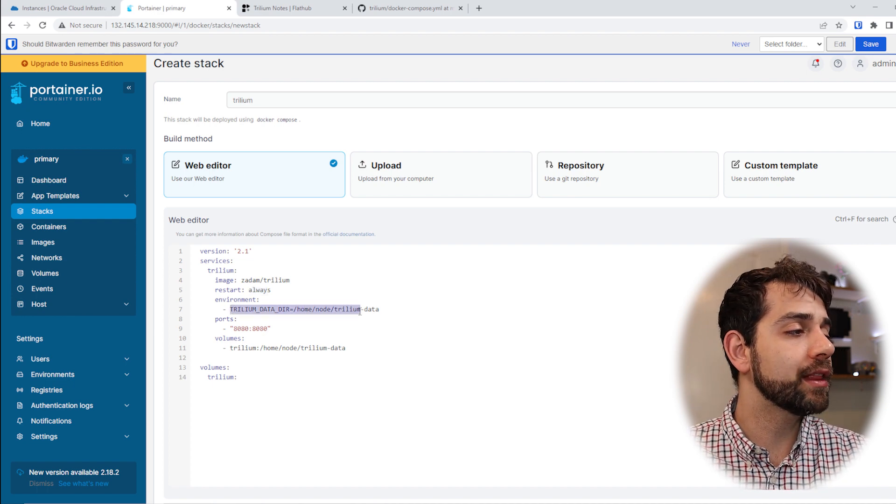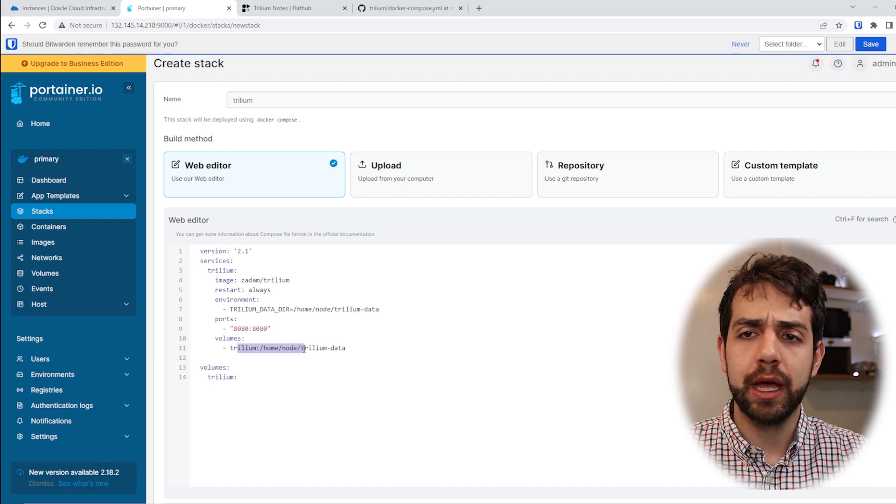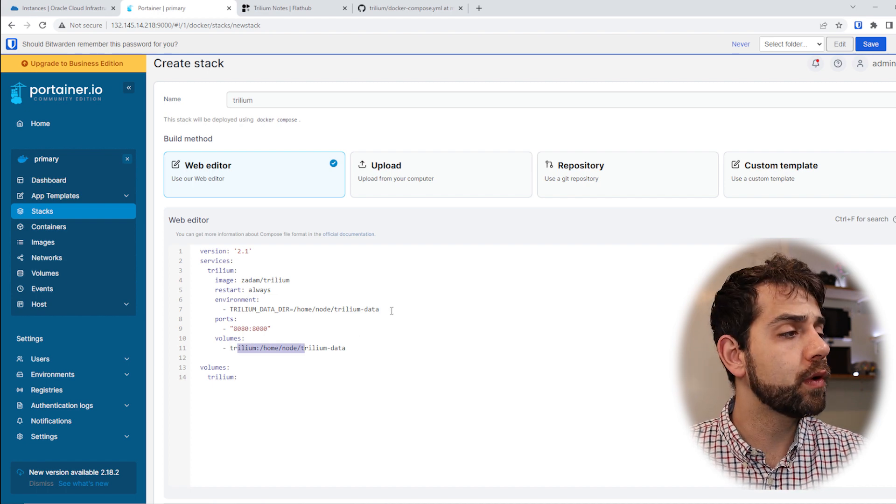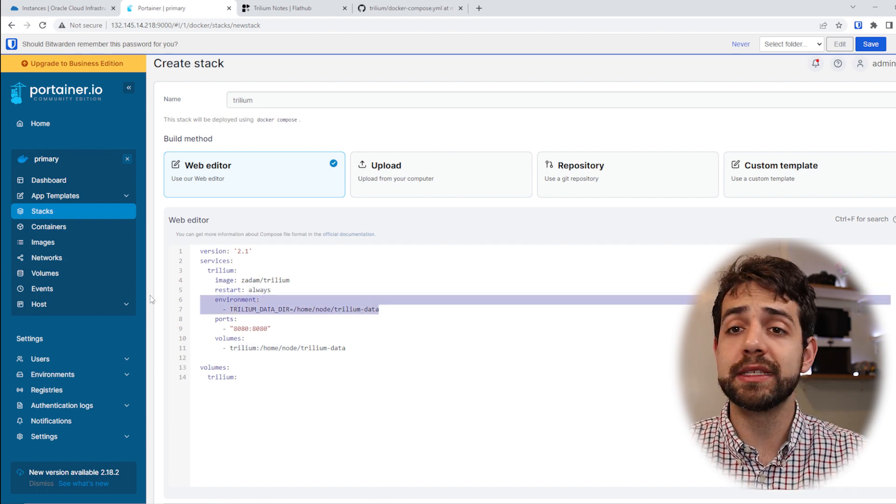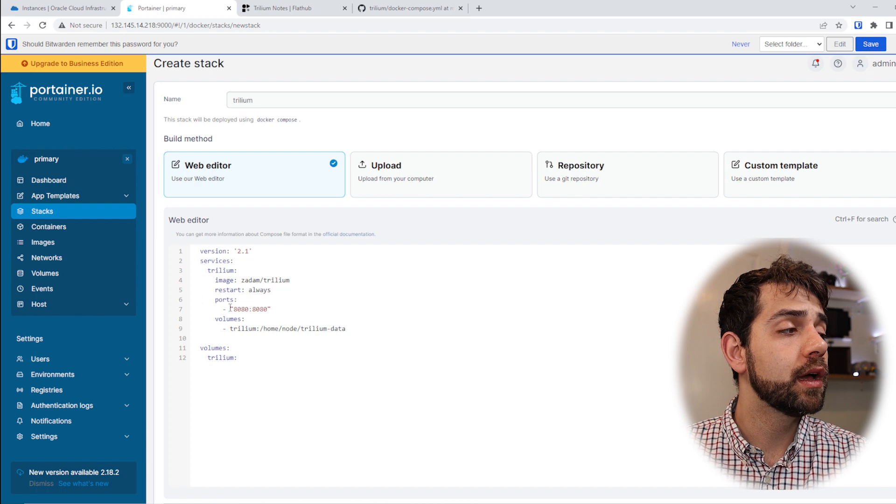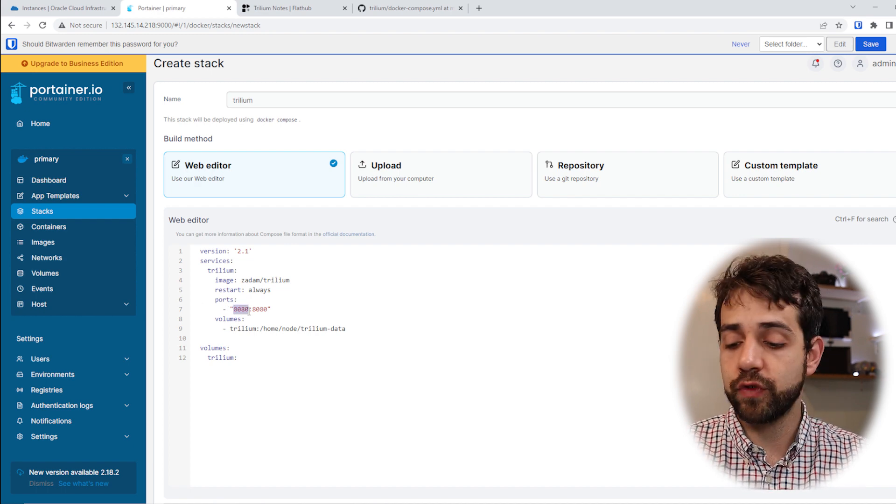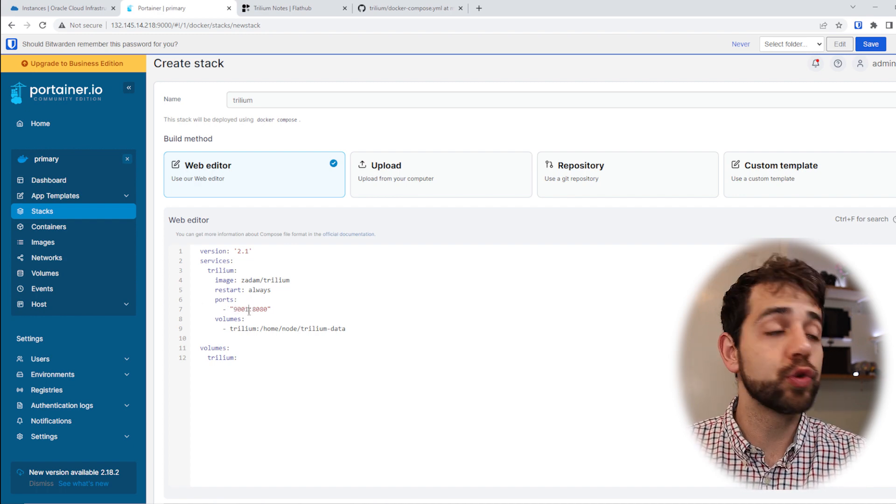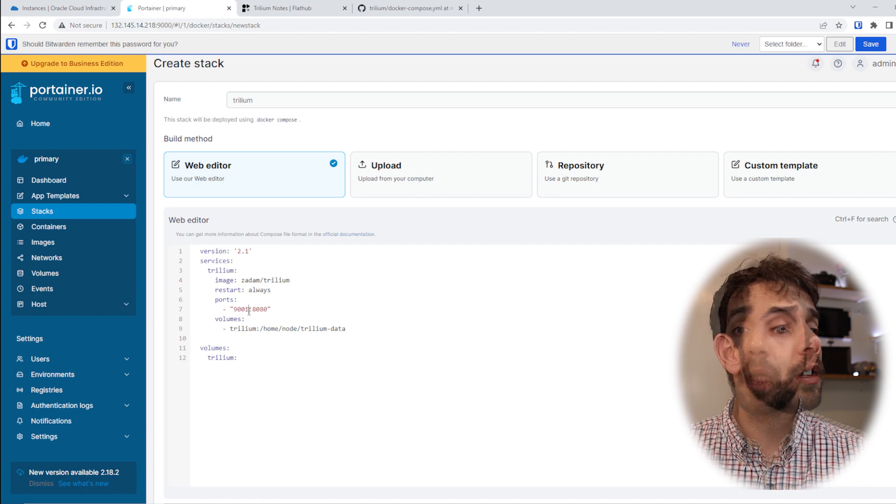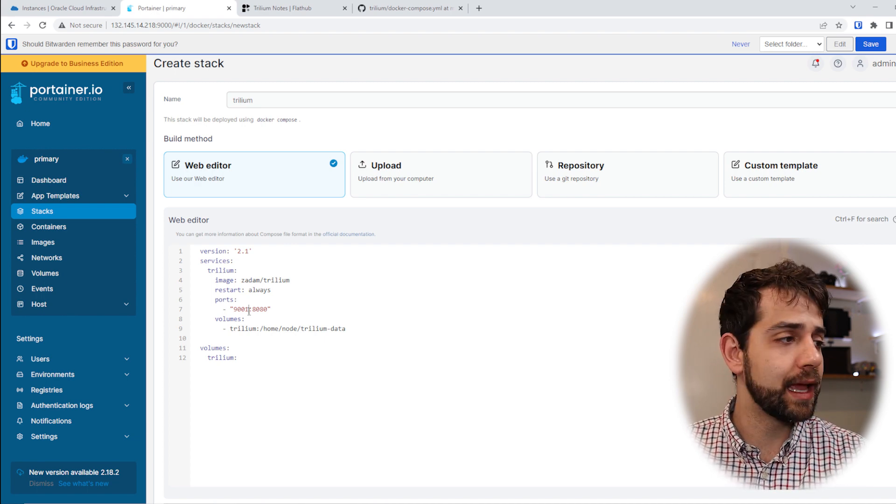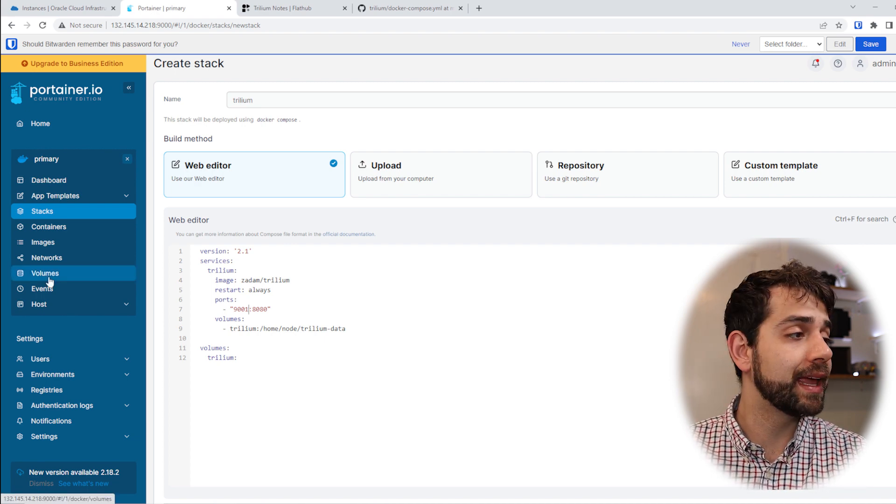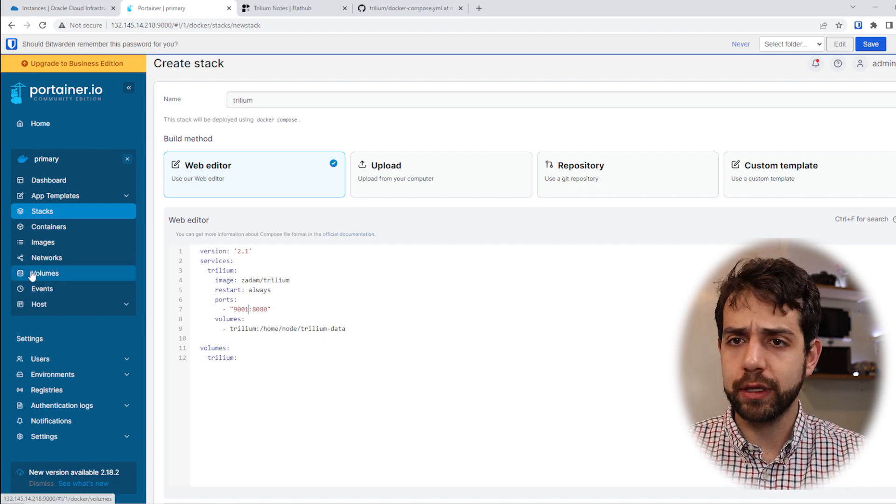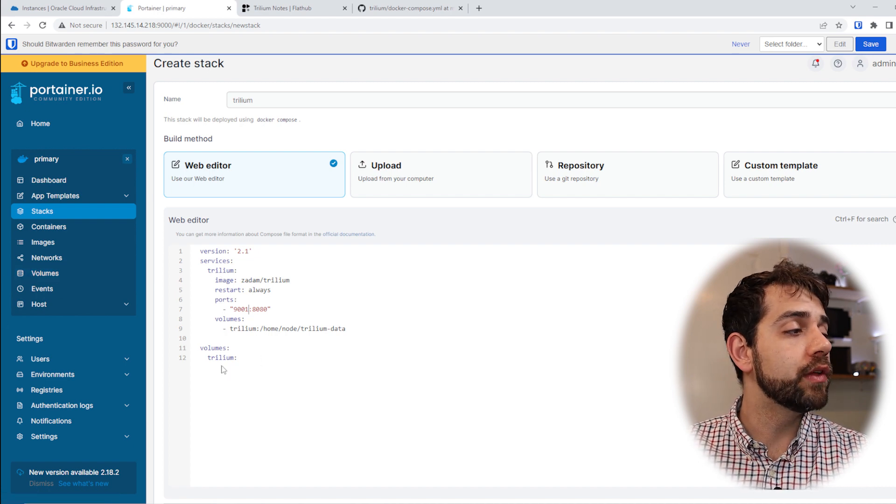And here will be the environment variables, the ports, and the volume. This environment variable I don't need to have in this instance, so I can remove it. The ports, in my case I will change to port 9001 because I already opened this port, but you can leave it as port 8080 and it will be fine because most applications don't need this port. And here will be the volume.